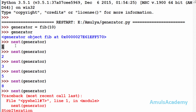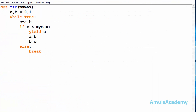Here we can see that value. Execution is stopped. Again when you call the next function, execution continues from that statement — a equals b, b equals c — and it will continue in the same way until it reaches the end.